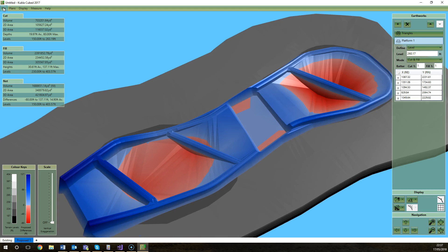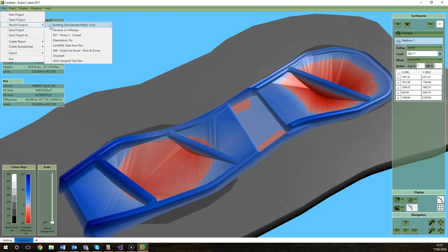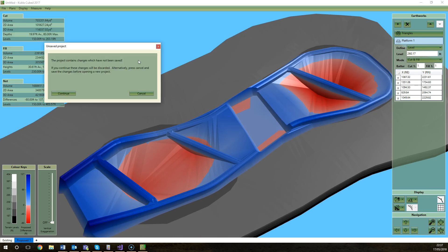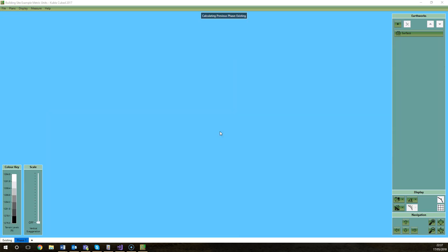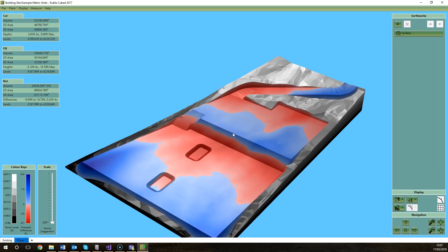So we'll move on now to exporting a Kubla Cubed project into LandXML. The reasons why you might want to export Kubla Cubed data into LandXML is to obviously use it in a different program, use the models that you've created in Kubla Cubed in a different program. Maybe another design program where you can add trees and buildings and do a visualization with more detail. Or another major use for this data is for use of machine control systems.